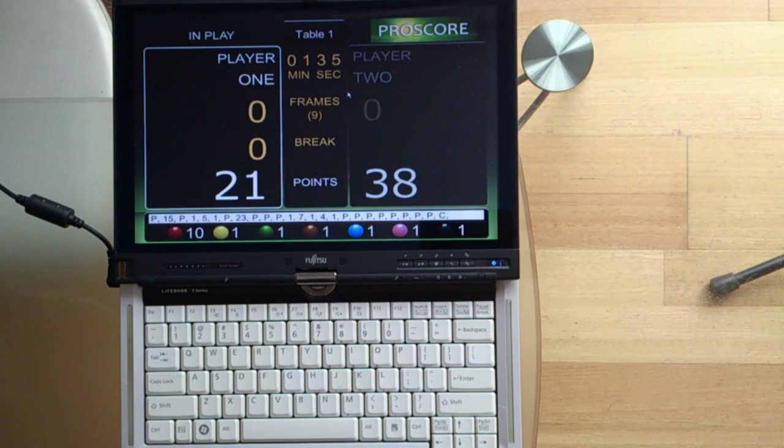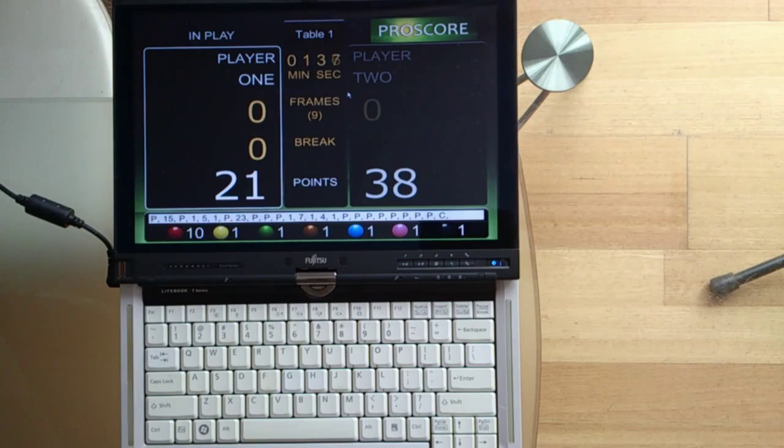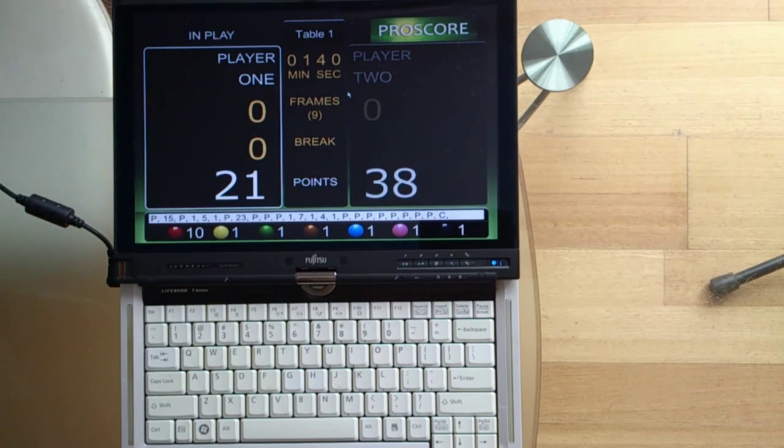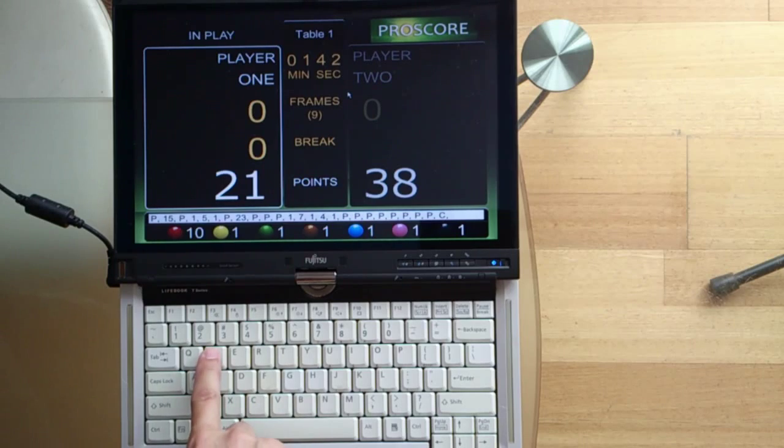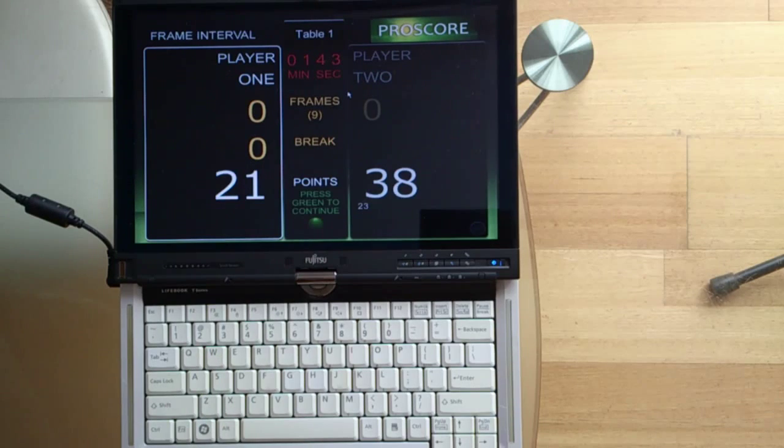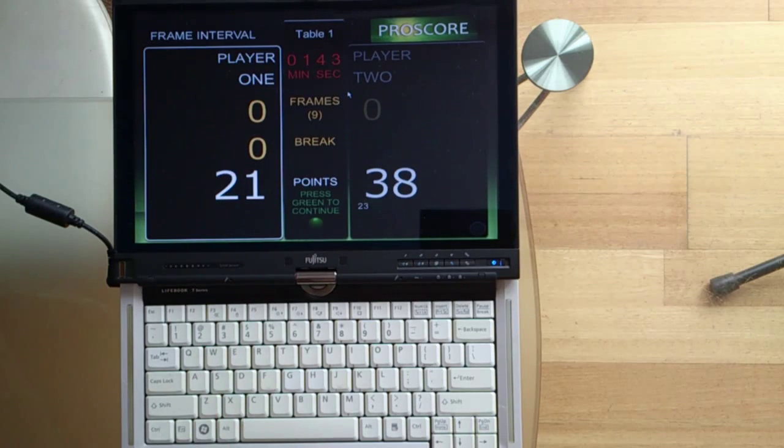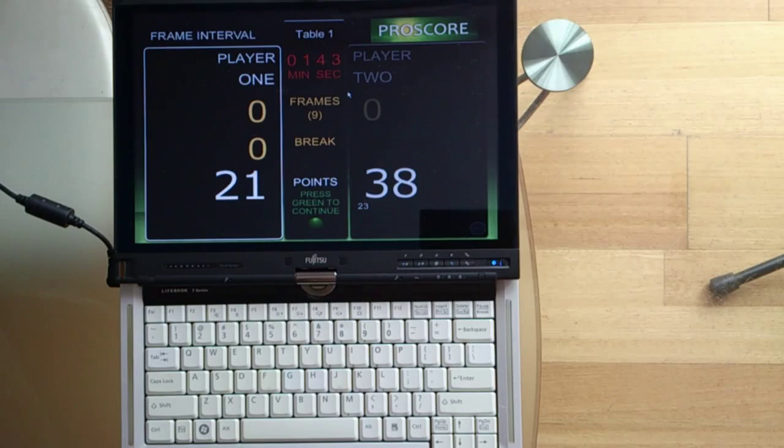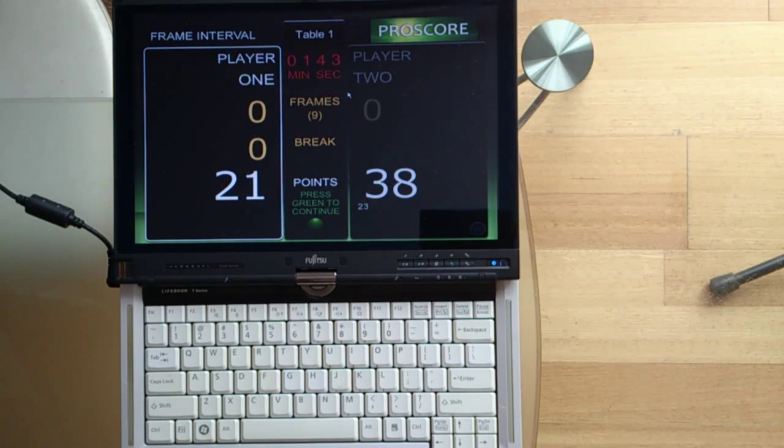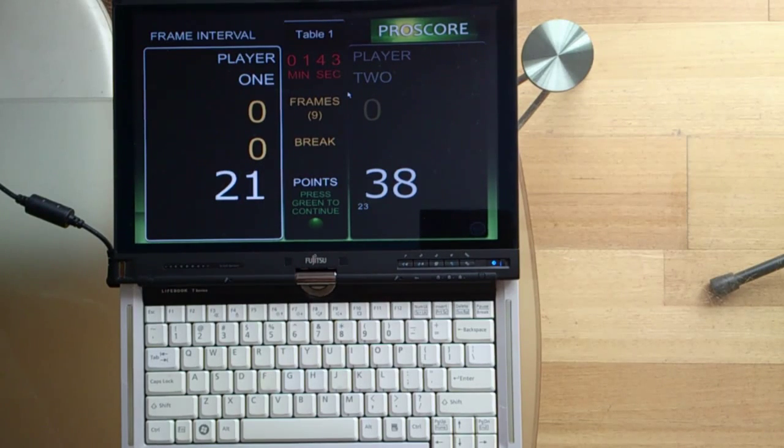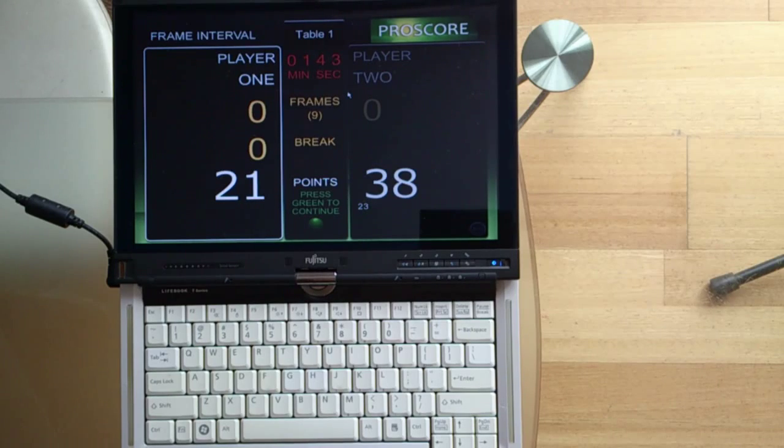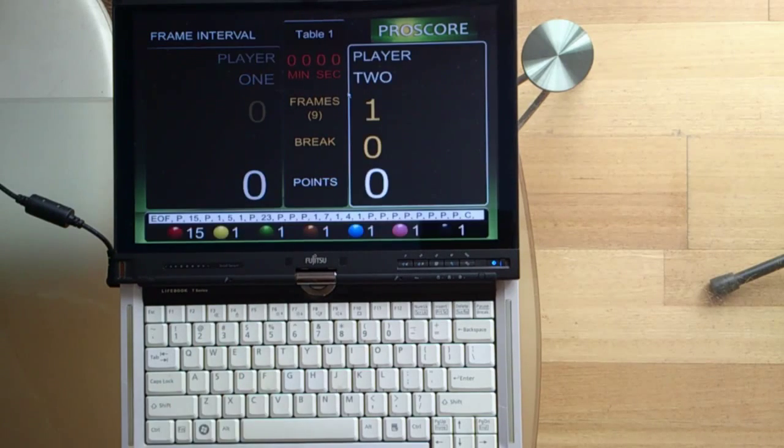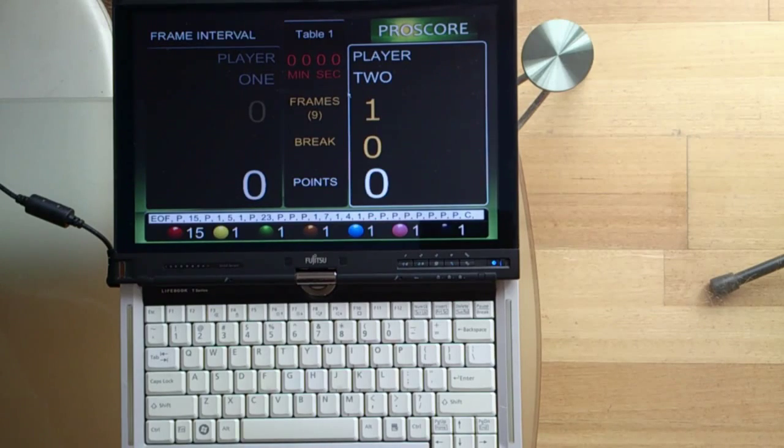And when the frame is finished, you press the win frame button, which is W. Then you press the green button to continue to finish the frame. The green confirmation button is 3 because 3 is where the green ball is. So you press 3 and it will finish the frame.